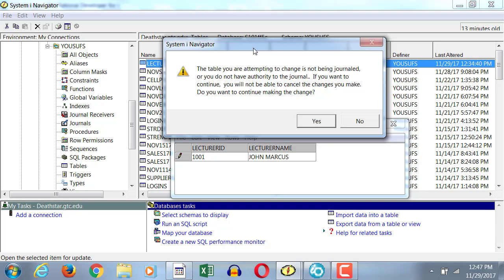So I need to be able to look at the value before change and after change. What was the department of this employee before change? 10. What is the department of this guy after change? 20.